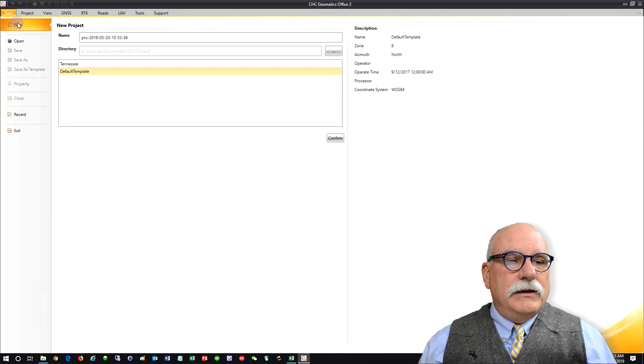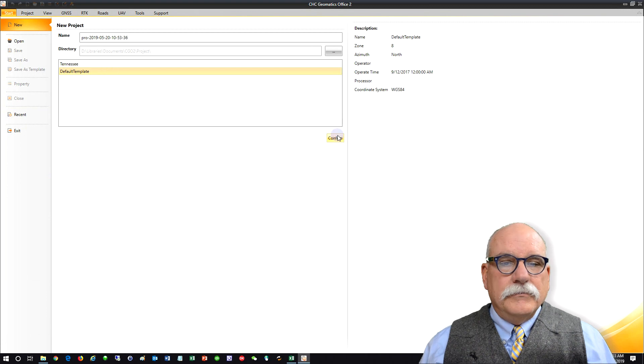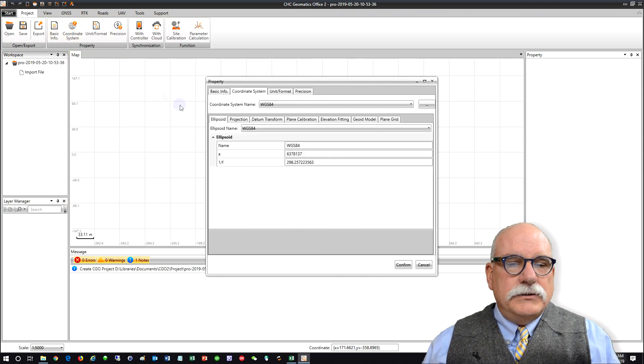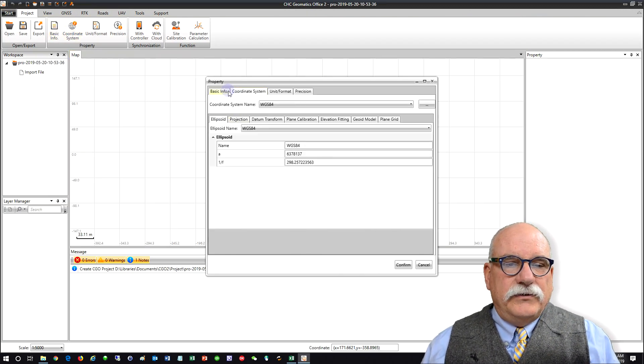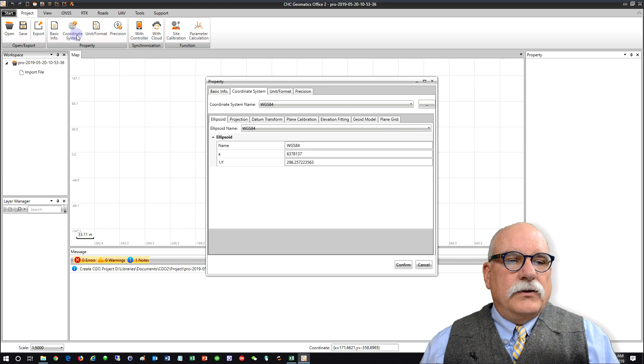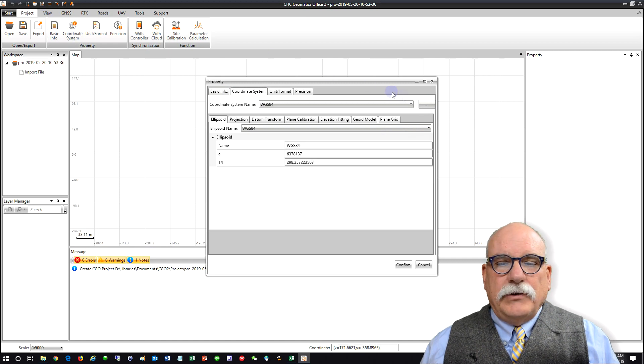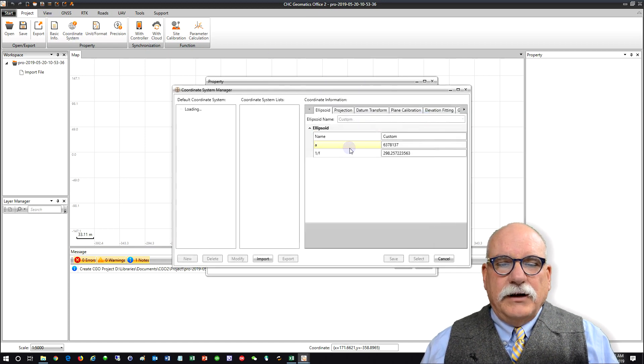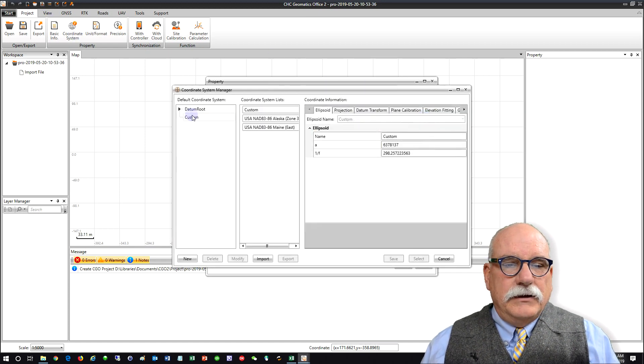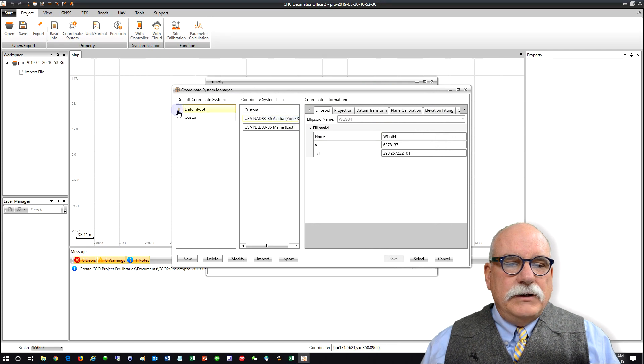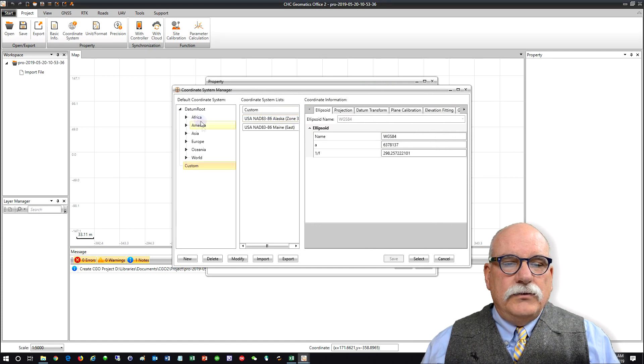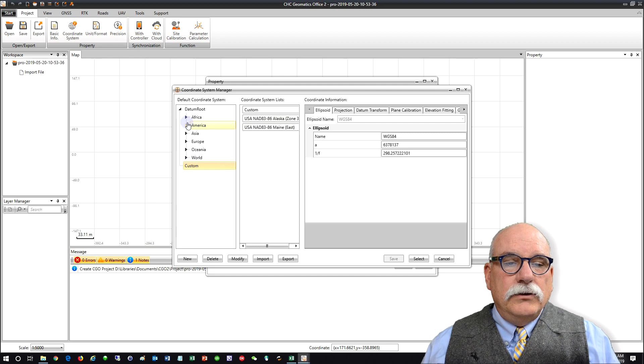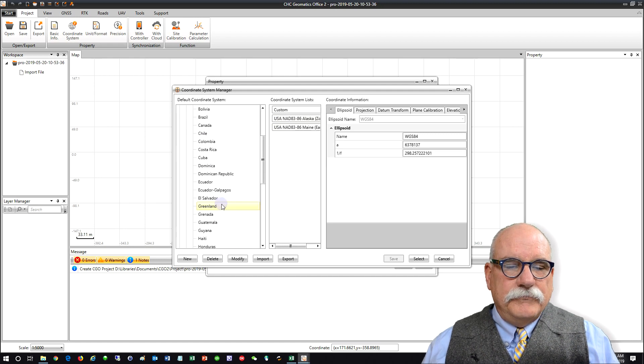Let's make a new project and change the coordinate system. To do that, you click on the coordinate system under Project. Click the dot dot dot button. We want to choose Alaska Zone 3.